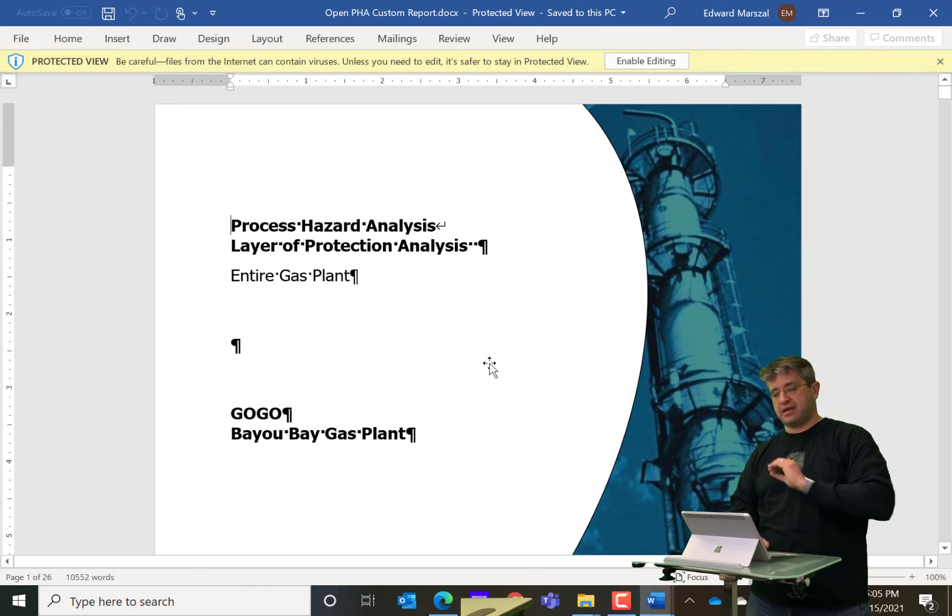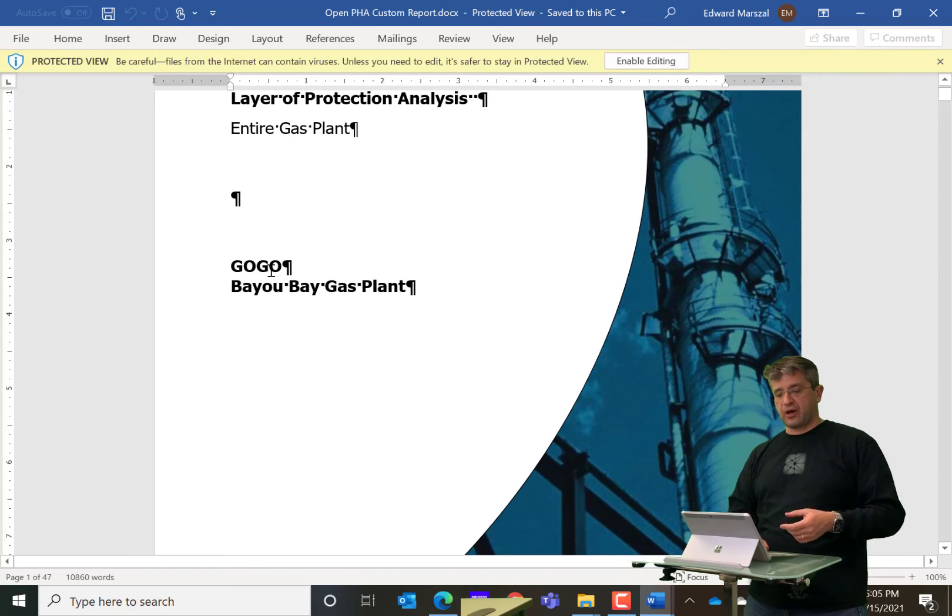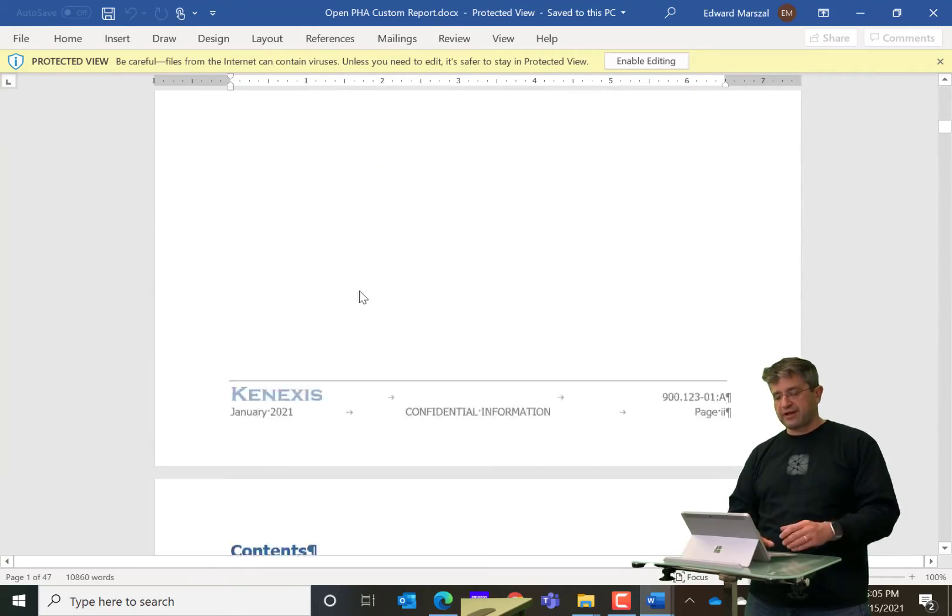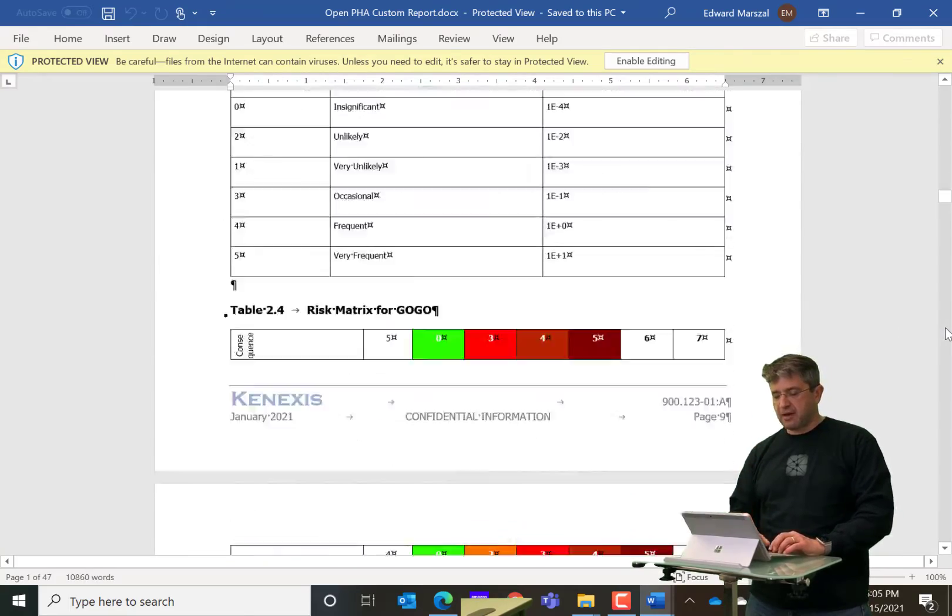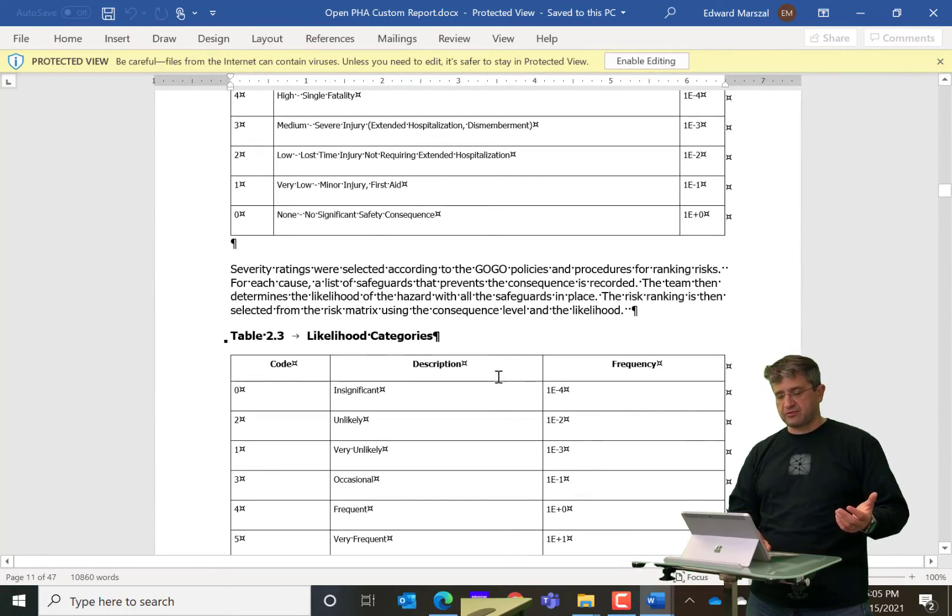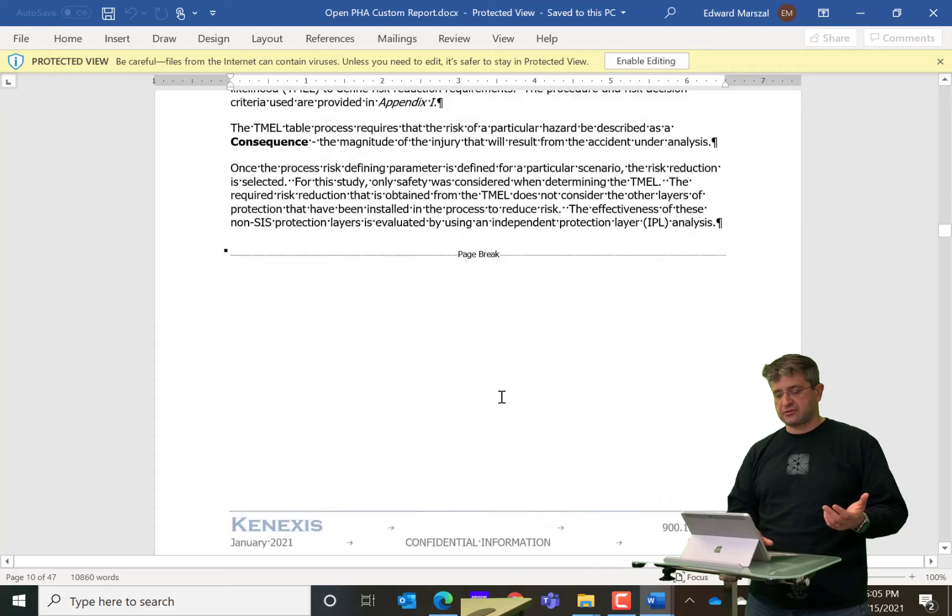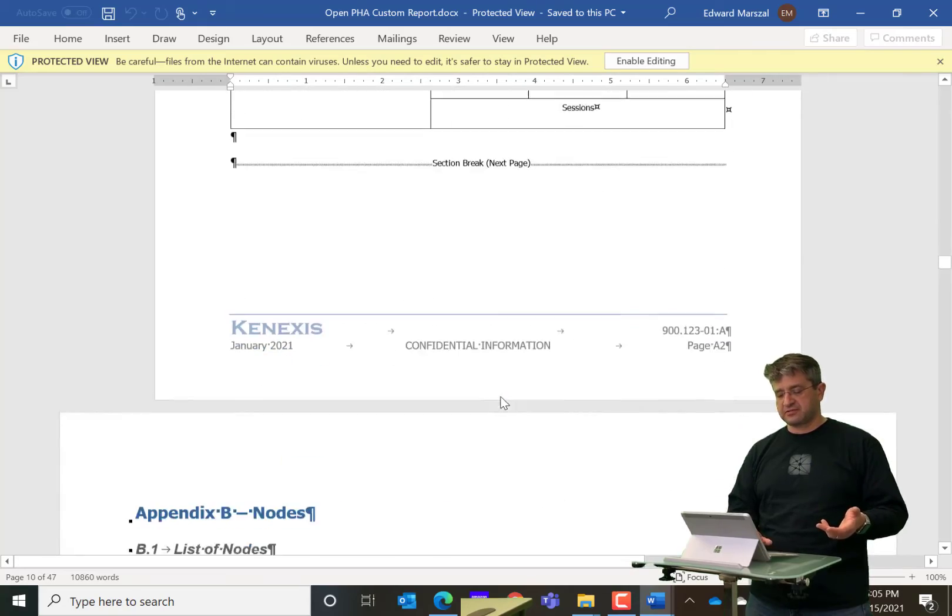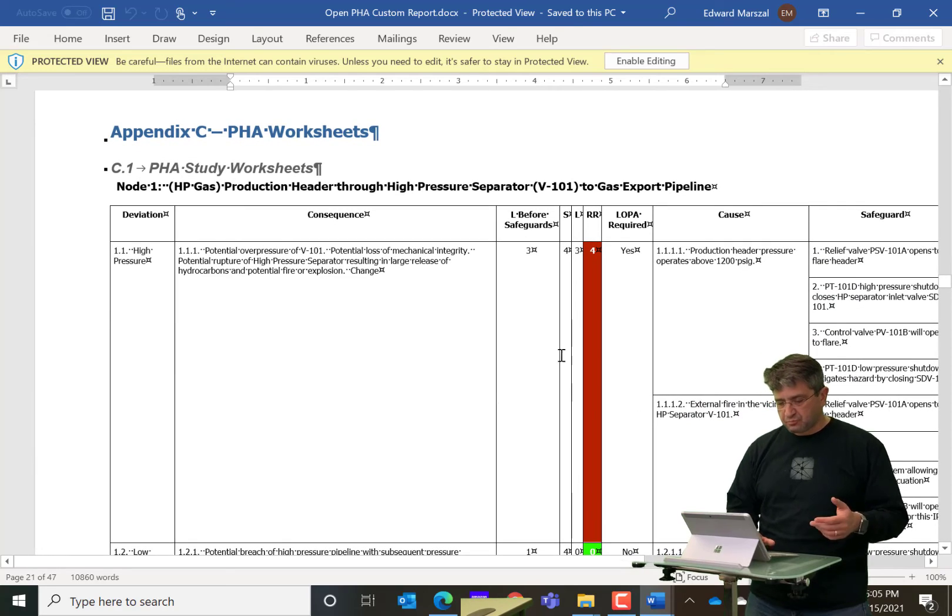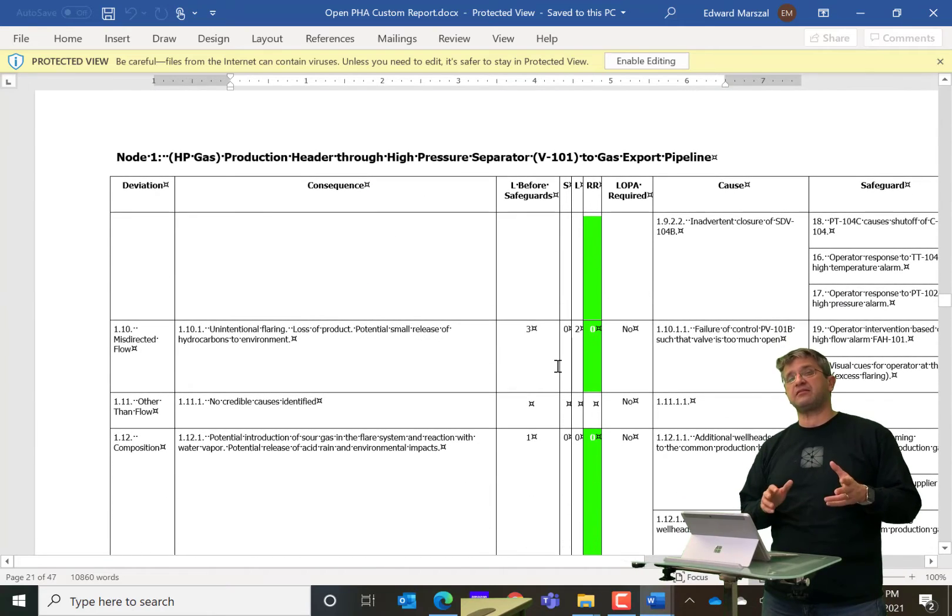And what you'll see after Word opens up is that all of the tags have been replaced by the data in the study. So the facility was entire gas plant. The facility owner was general oil and gas company GoGo. The plant facility name was Bayou Bay gas plant and so on. All of that information gets inserted right into the document. And I showed you the one piece of information at a time. But you'll also see that entire tables were inserted. So we were able to insert risk tolerance criteria, the document list, the study sessions, the participants in attendance, the node list, and the PHA study worksheets all got inserted directly into the document.